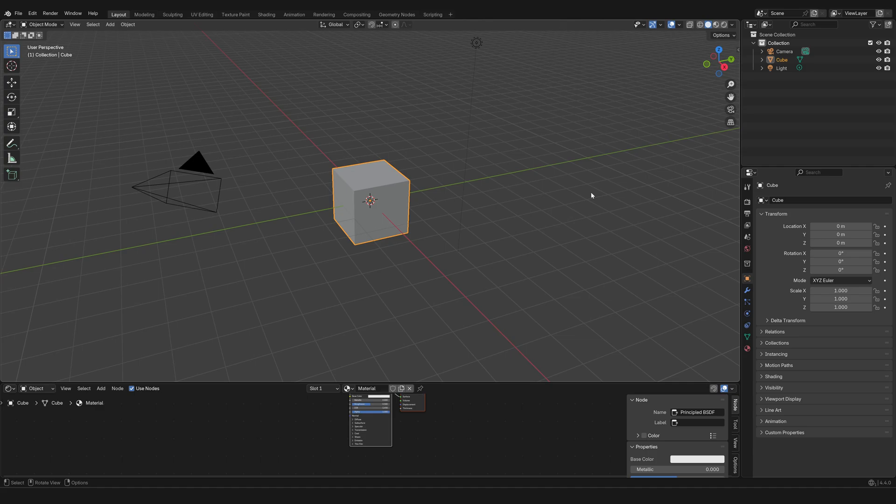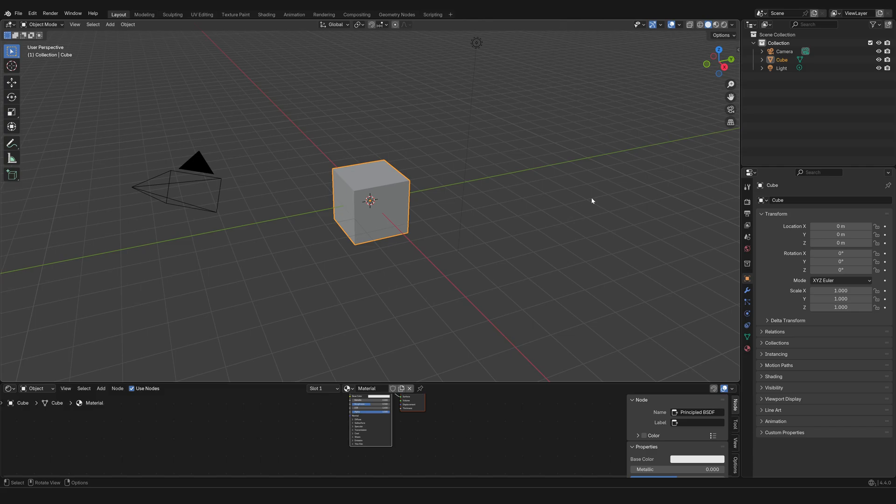However, especially at the beginning, I recommend that you stay in the default layout, and we're going to customize it anyway depending on what we're doing. Okay, so this is a very quick introduction to the interface of the workspace.